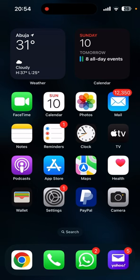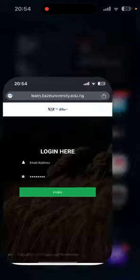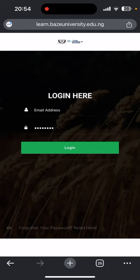First of all, you need to have a browser installed on your mobile device. I have Google Chrome installed, so I'm going to open Google Chrome. When you open Google Chrome, go to the URL tab and type in lane.baseuniversity.edu.ng.